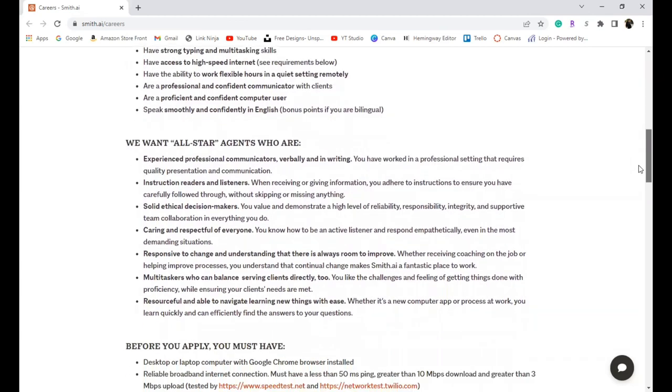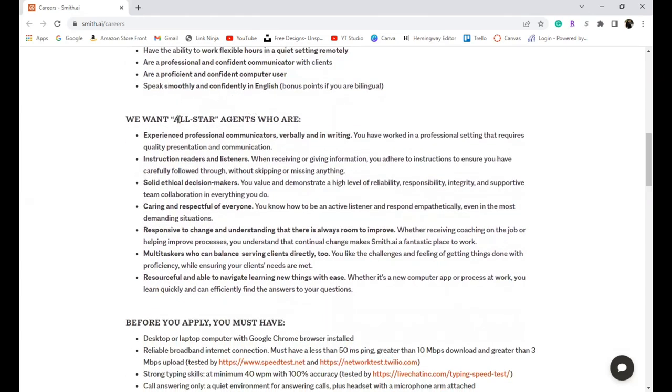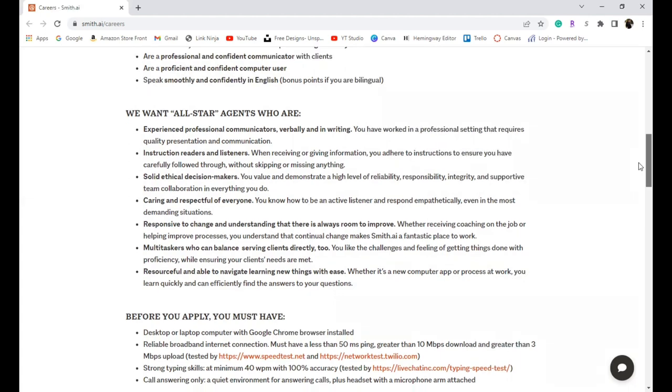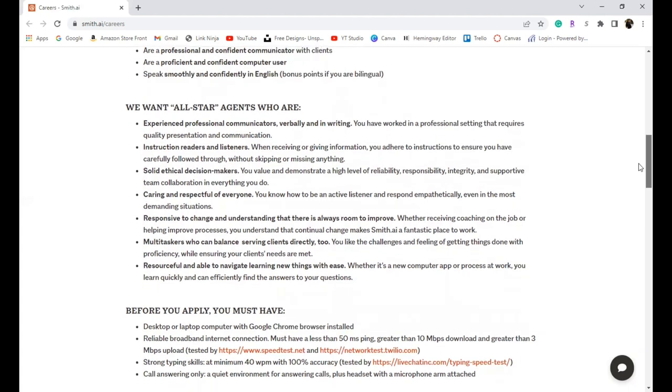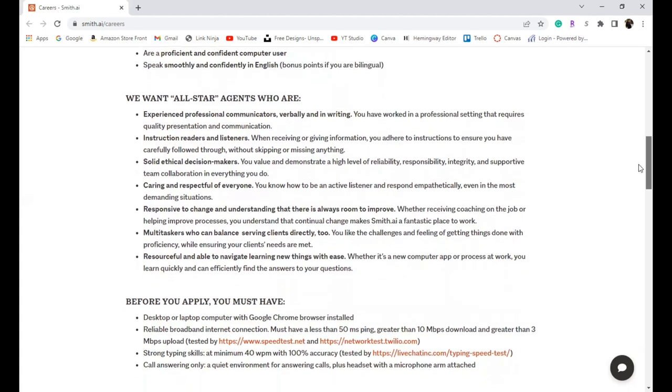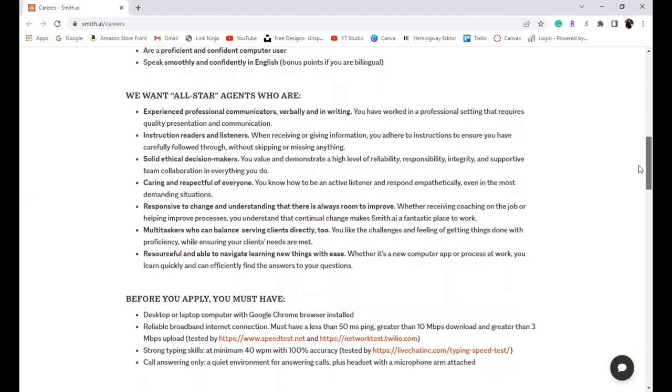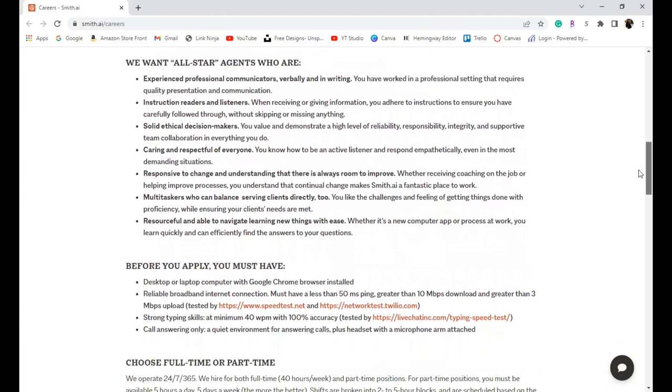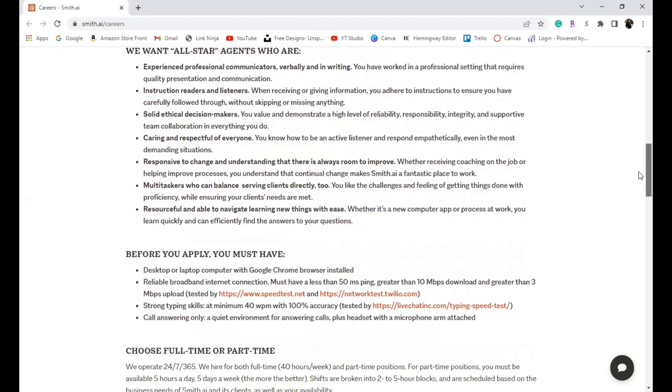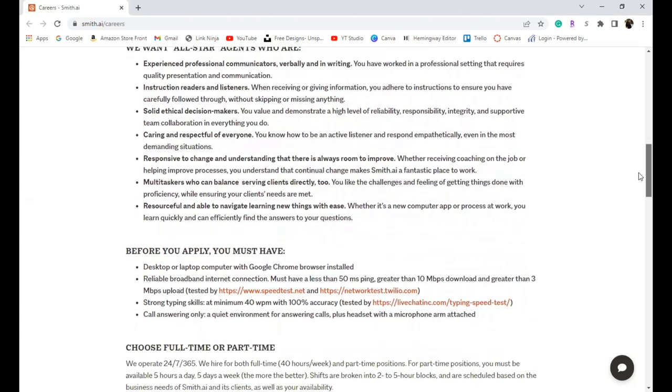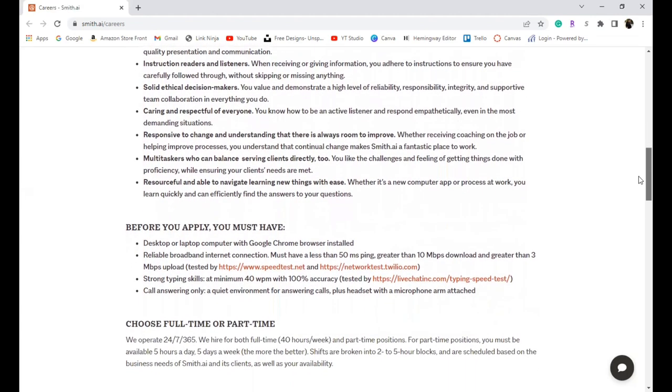Here are some of the things they are looking for in an all-star agent: Be an effective communicator, be able to read and listen, make ethical decisions, be respectful of others, be responsive to change and able to adapt, multitask, and be able to learn new things.